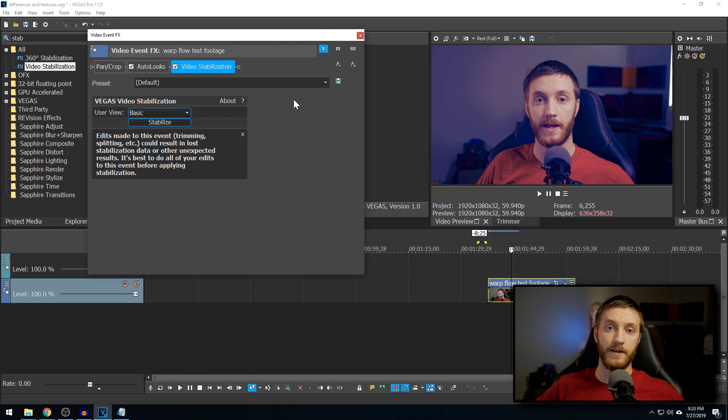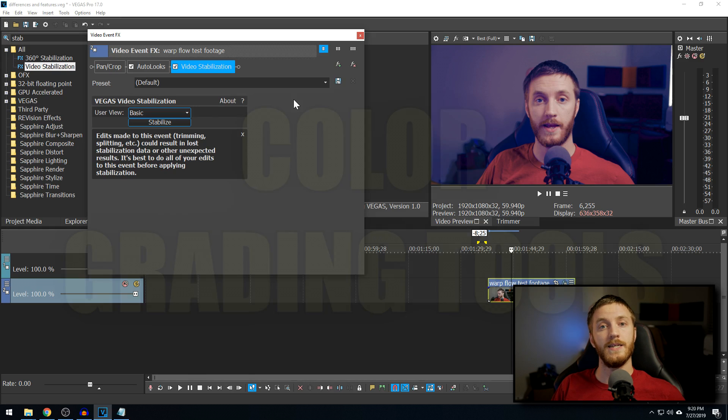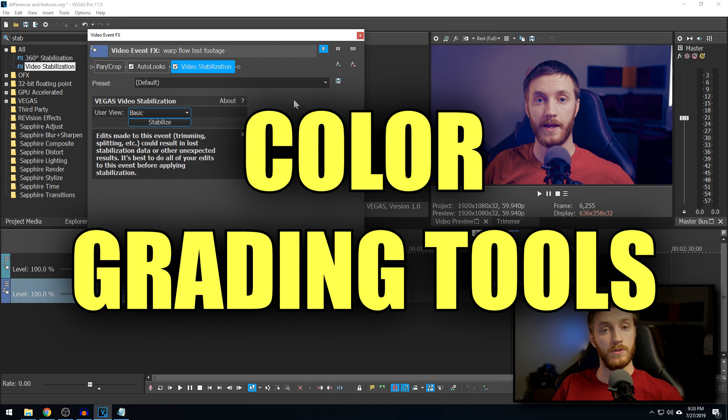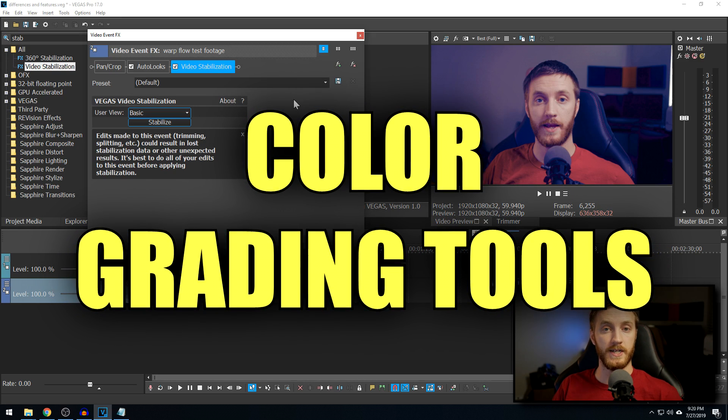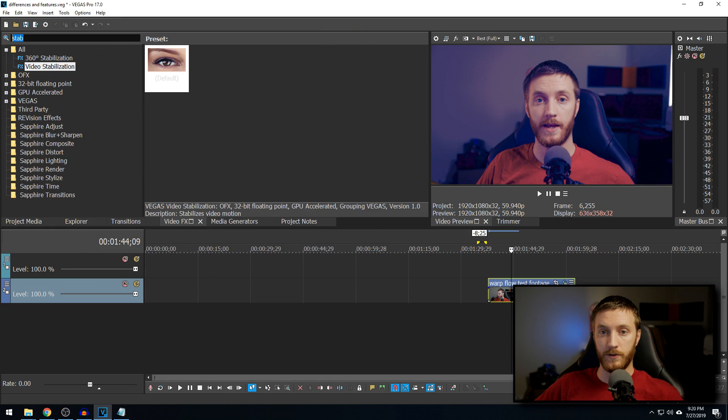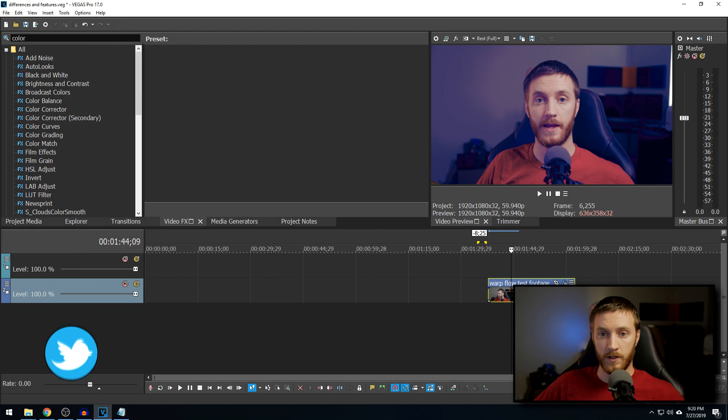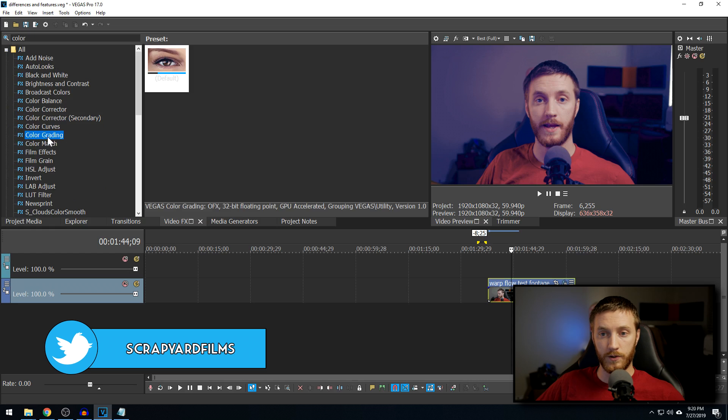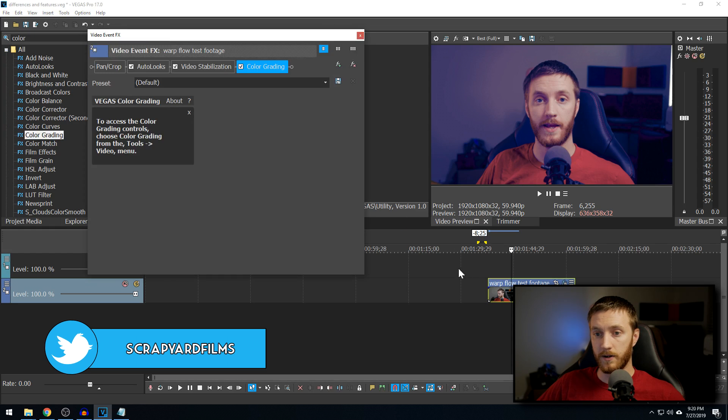The next thing they added, which is my personal favorite at this point, is color grading, actual legit color grading tools and a whole menu for that. So, if we do our search, type in color, then we find color grading, the new tab, drag and drop that on here.